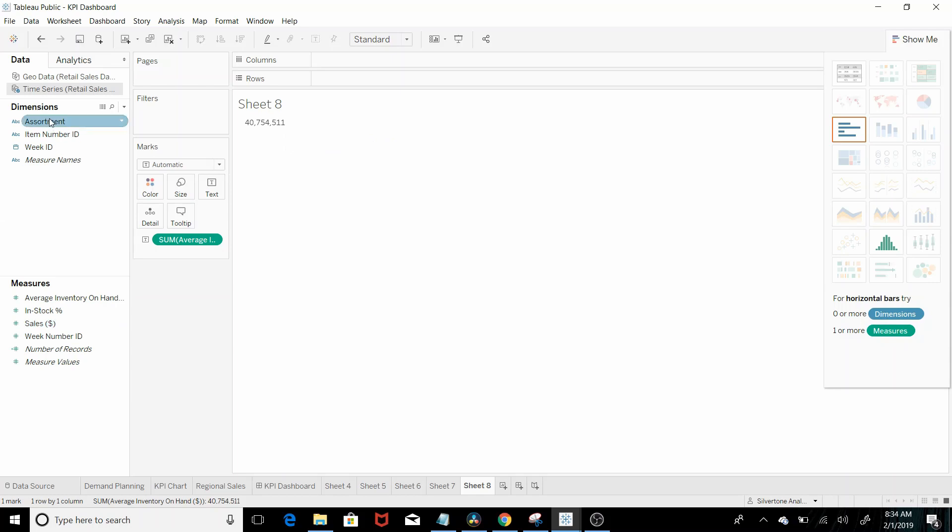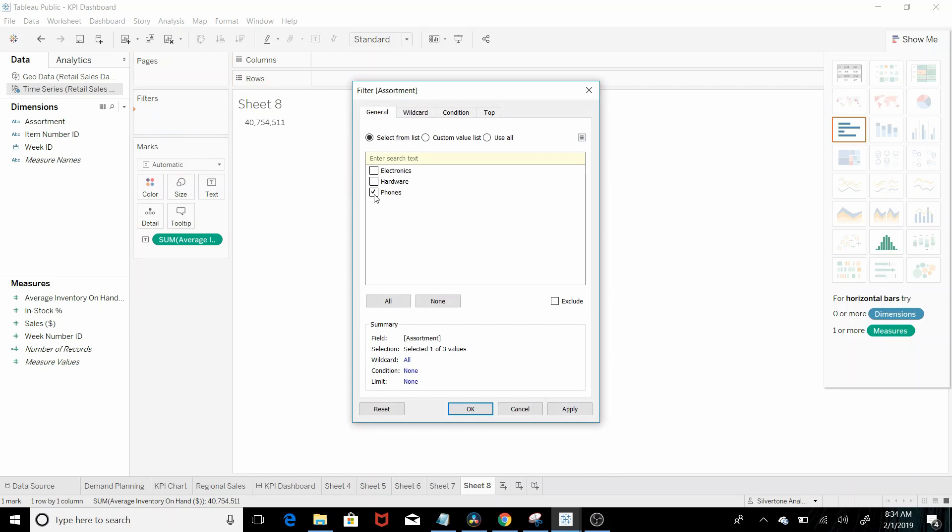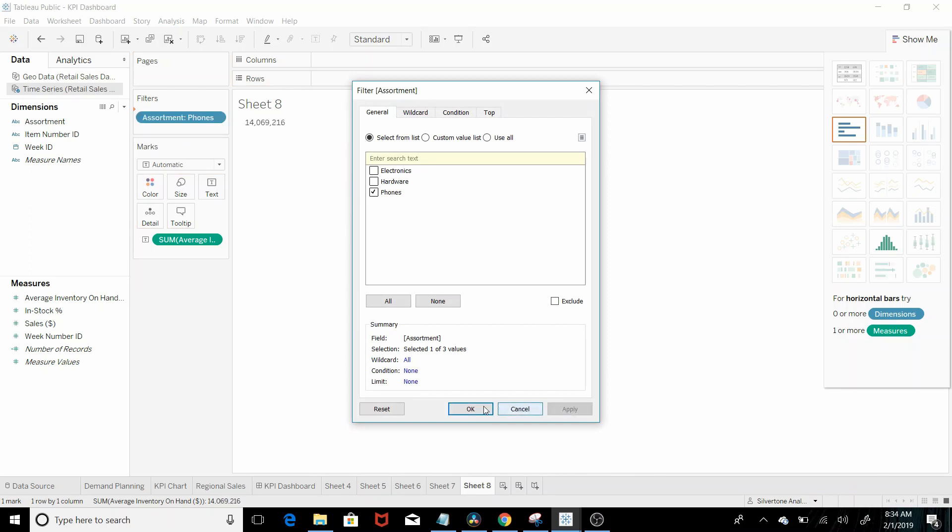Then let's filter it on phone. So there you go. That is the answer for question five.